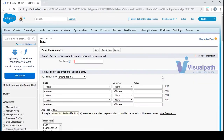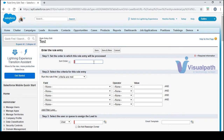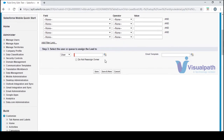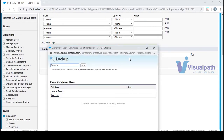Under the rule, you can write any number of rule criteria. Click New to add a criteria entry. You need to give a sort order — rules are evaluated in order, so 1, 2, 3, 4, indicating which rule should be evaluated first, second, and so on. You can also use a formula if needed.